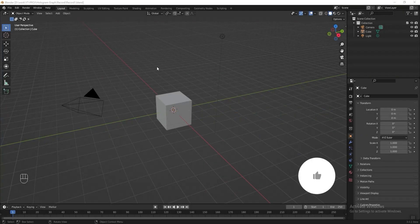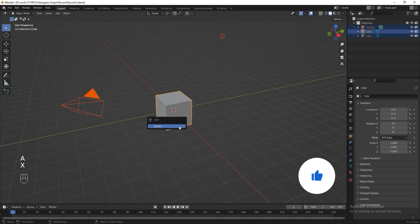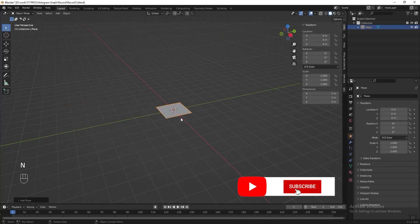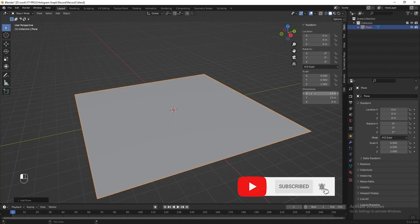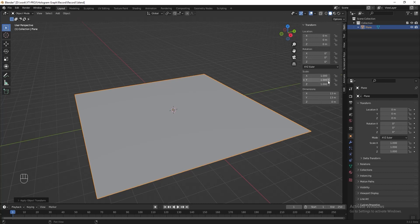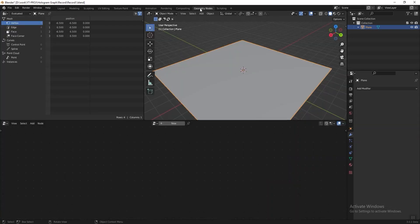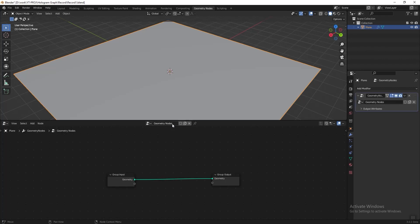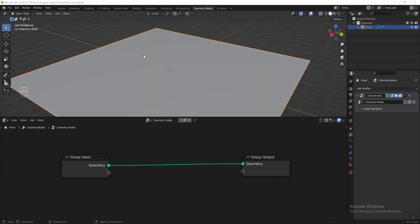First we are going to start with the map. Select all and delete everything, add a plane, press N to toggle the transform panel, change the dimension of X and Y to 13, then press Ctrl+A and apply the scale. Make sure the scale of your XYZ axis is 1, then go to the geometry nodes tab, right-click and join areas, click New to add a new geometry nodes.